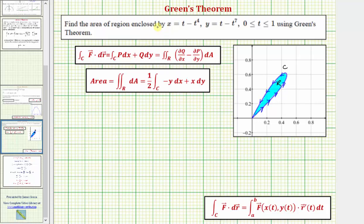We want to find the area of the region enclosed by the curve given by the parametric equations x equals t minus t to the fourth and y equals t minus t to the seventh, when t is on the closed interval from zero to one. We want to use Green's theorem to determine this area.